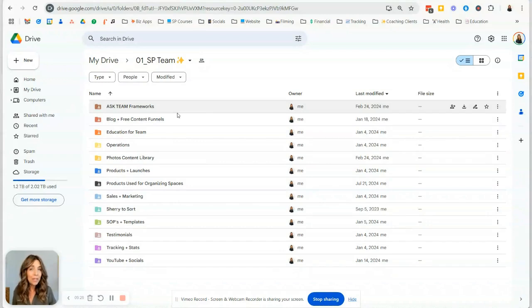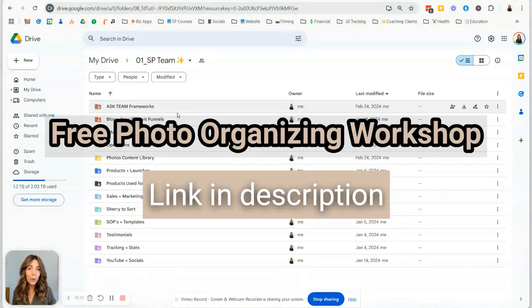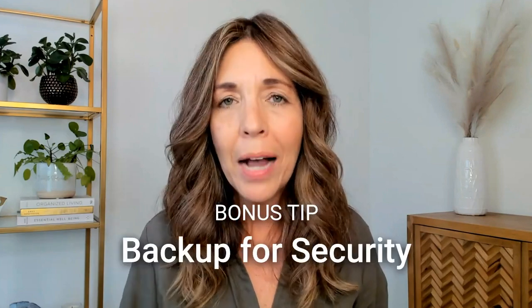I dive deeper into this in our free photo organizing workshop. My bonus tip for you is backup for security. When you're taking photos on your phone, make sure you have a system that automatically backs up your photos over Wi-Fi so you don't have to think about it. I use Google Photos to automate backing up my photos — you can use other services, but that's my preference.